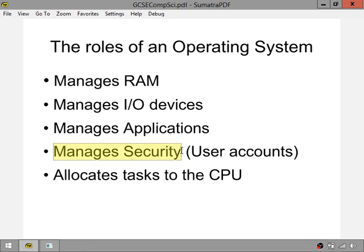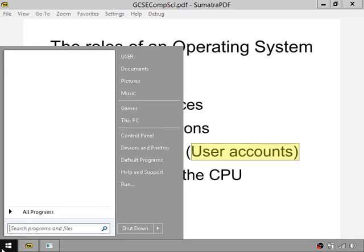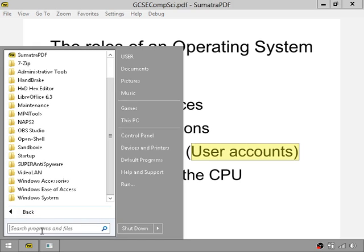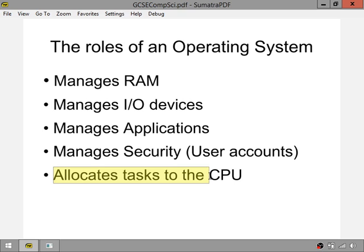The operating system also manages security. Note that operating systems don't normally come with antivirus software — managing security refers to things like user accounts. For example, if you try to run Command Prompt in Windows as an administrator, it will show a security warning. Finally, the operating system allocates tasks to the CPU.